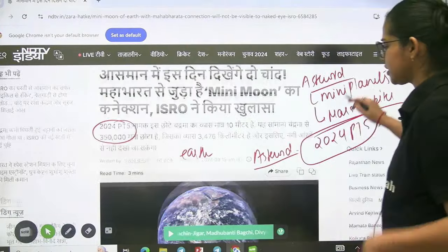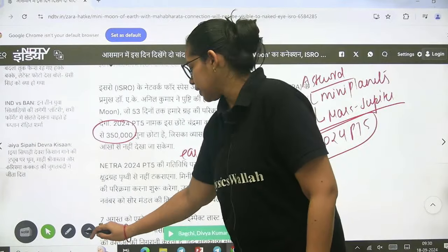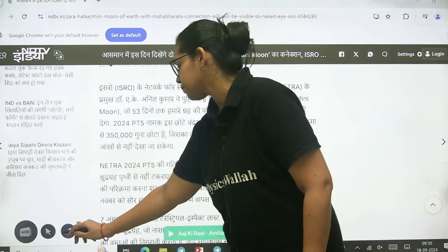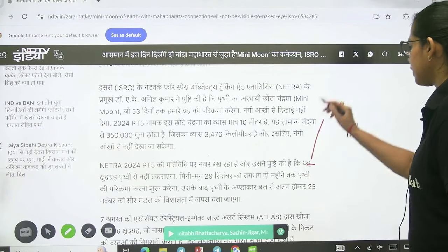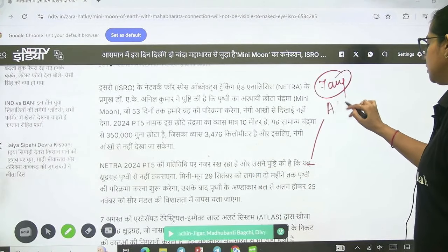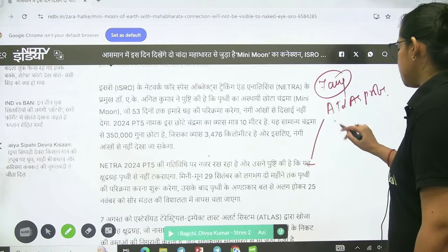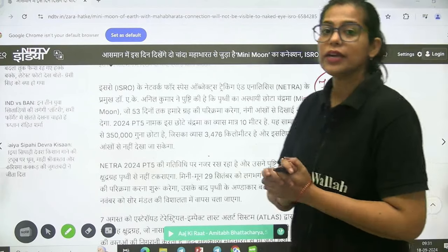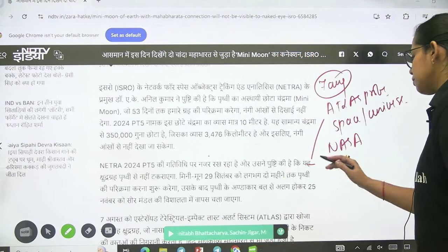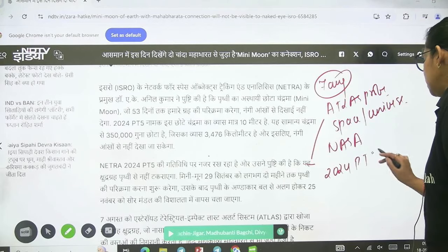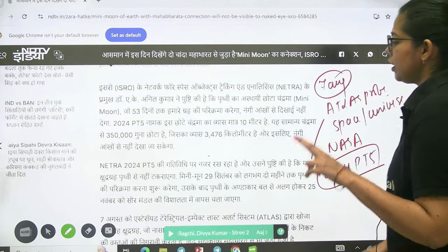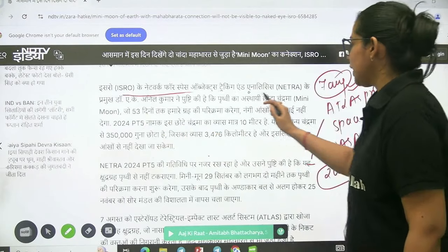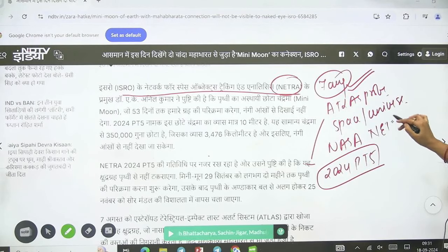Once upon a time, on the 7th of August, ATLAS — a probe in space — is a NASA system. They detected an asteroid on the 7th of August, and the name of this asteroid is 2024 PT5.